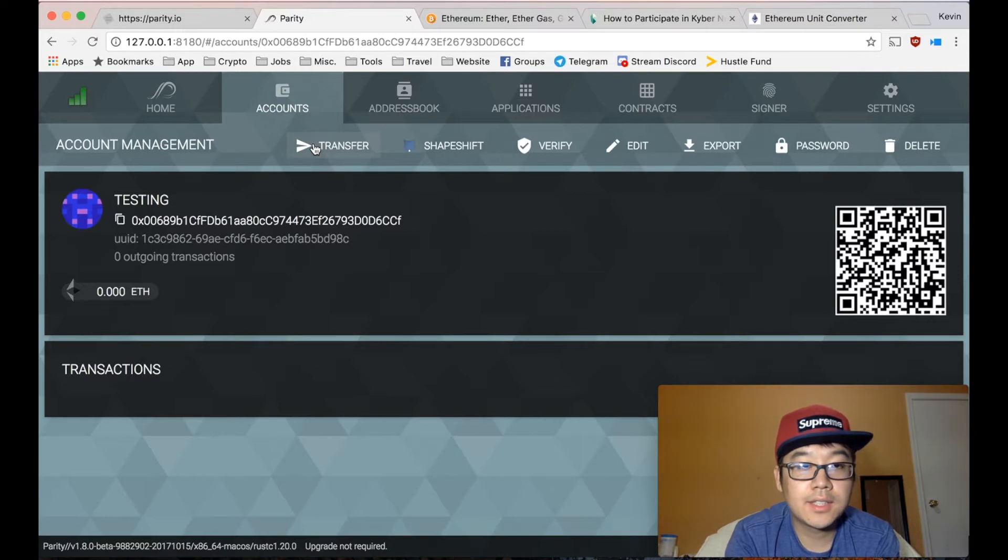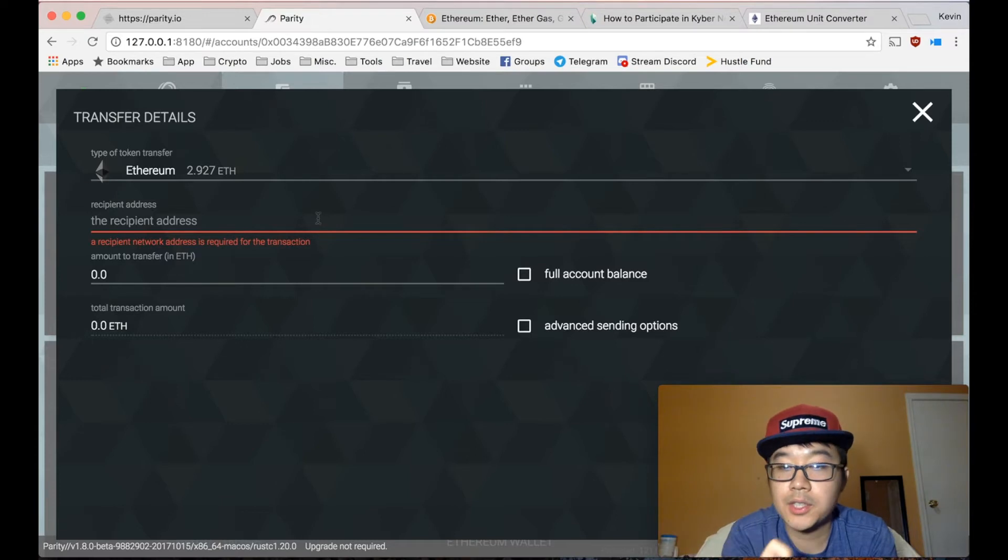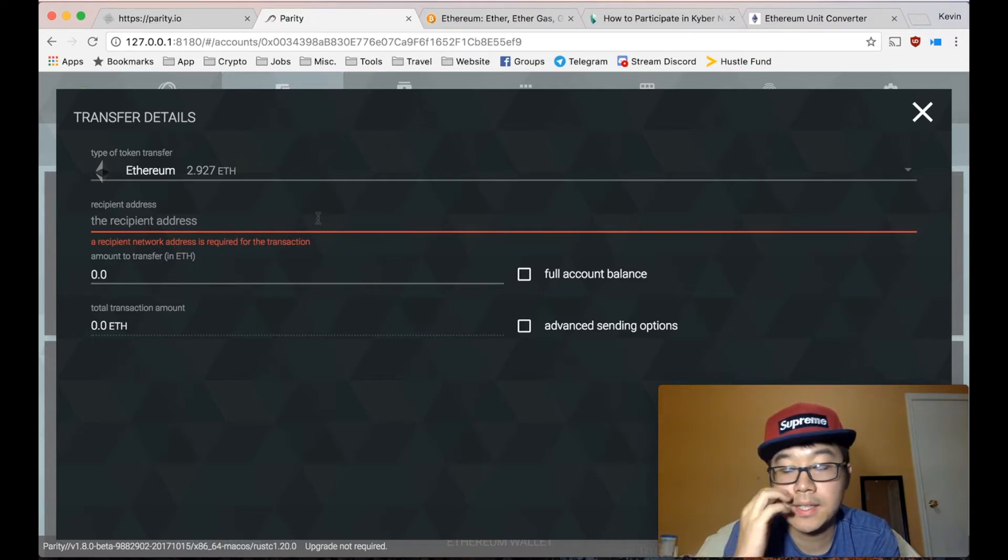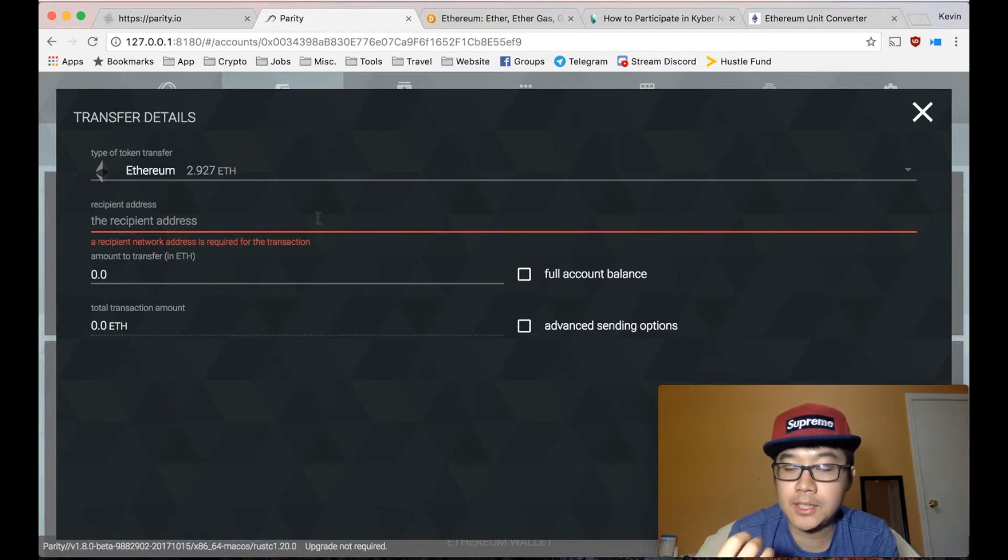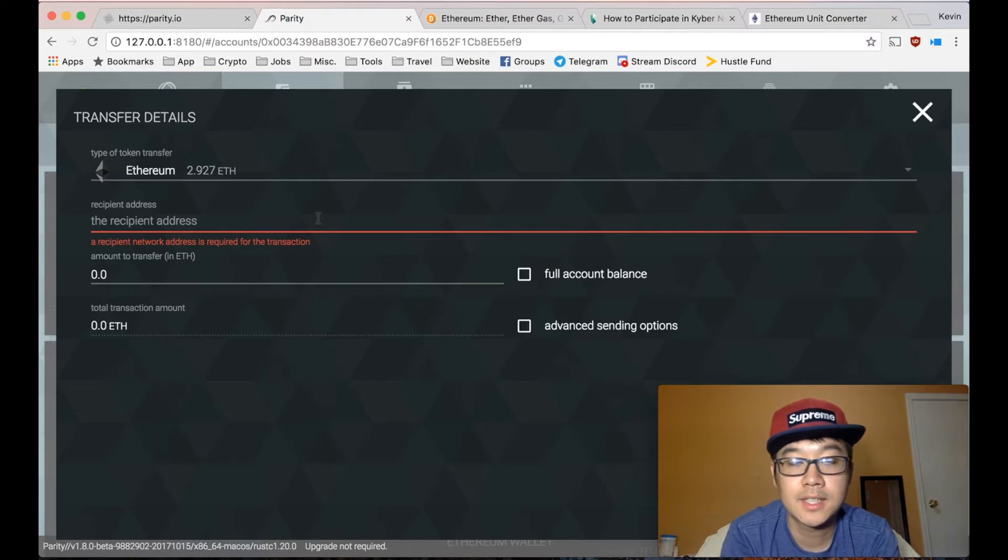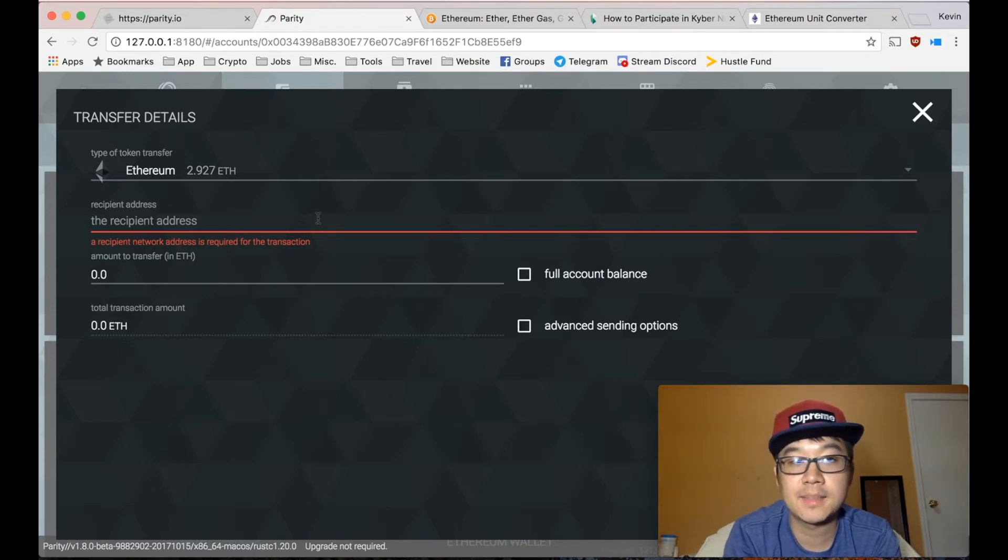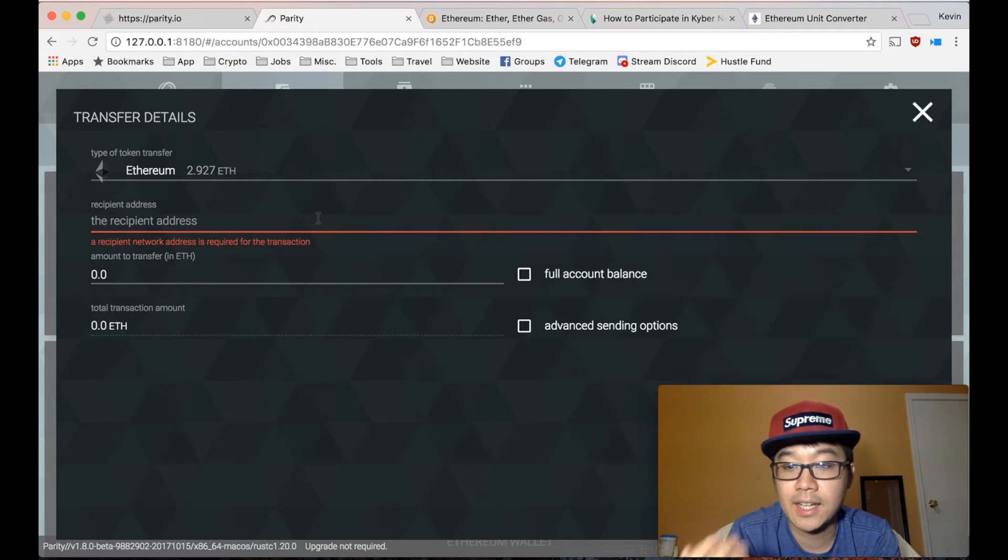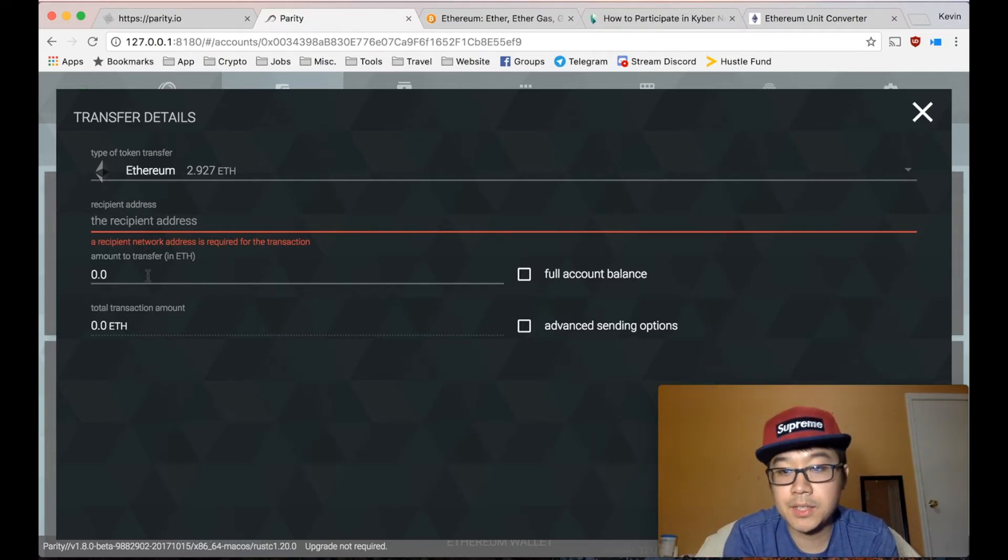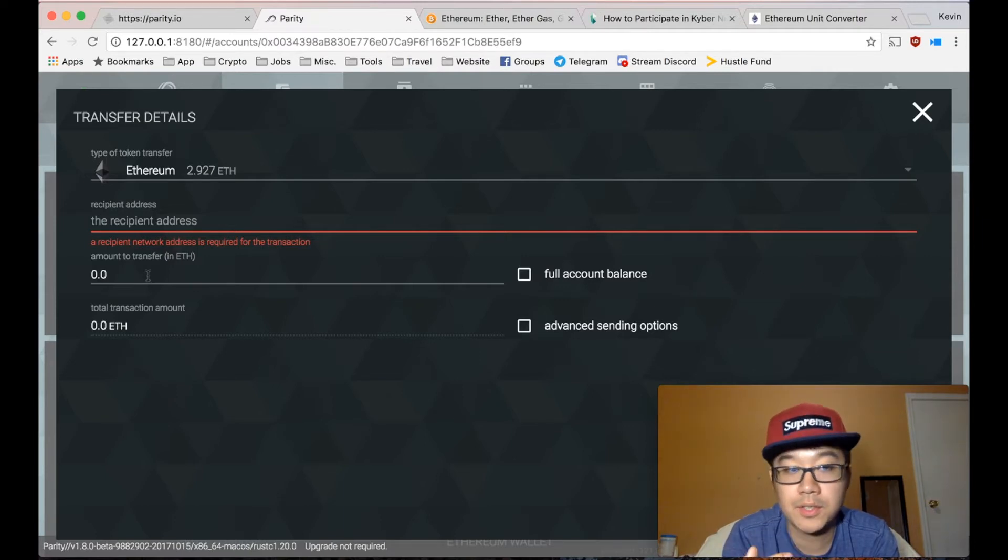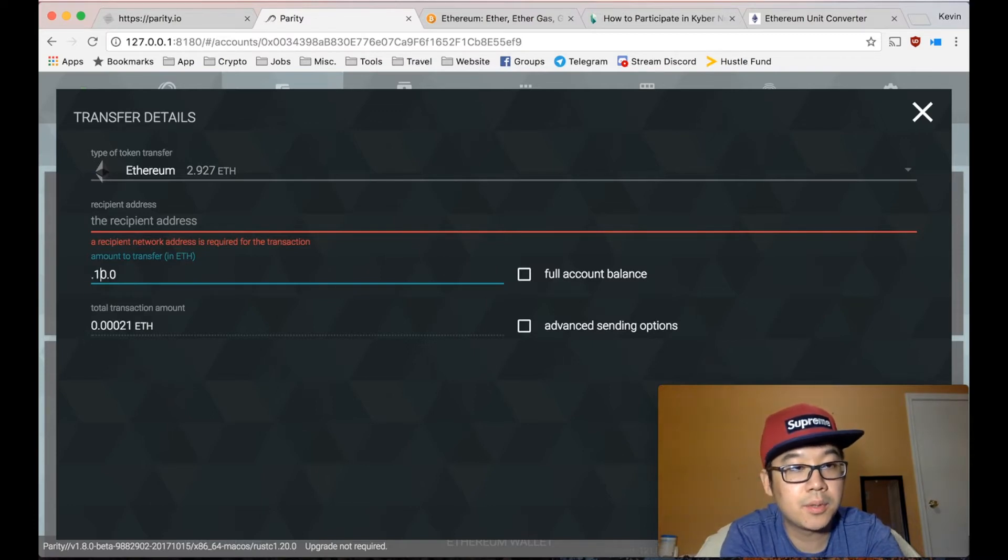And so you go to transfer. Over here in recipient address is where you put their contract address for the ICO you're trying to participate in. They will supply this to you in a variety of ways, but just be sure to be careful and double check it because sometimes hackers hack their website and put in their own address there and then you're sending them money, not the ICO team. So put that here. Put the amount you want to buy into the ICO. Make sure it's a valid amount for whatever their rules are. Let's just do 0.1.